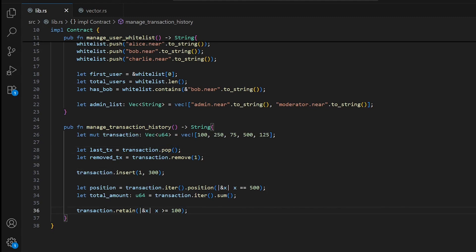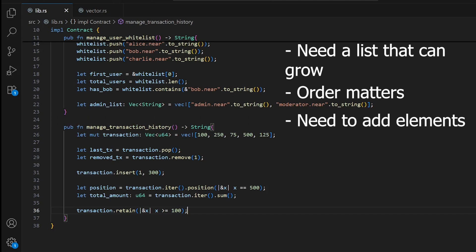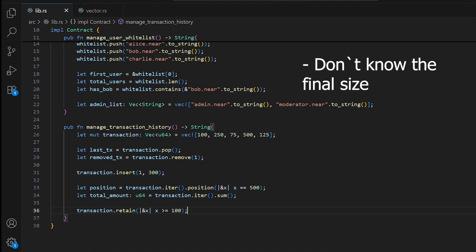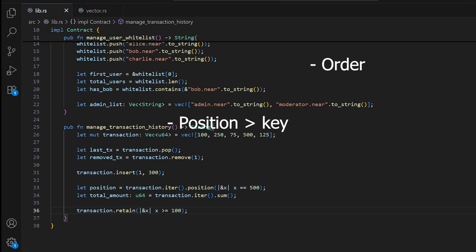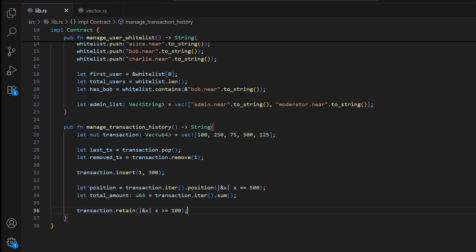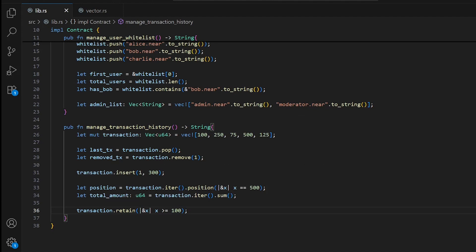We've now covered three data types in Rust: vectors, arrays, and HashMaps. Use Vec when you need a list that can grow or shrink during execution, when order matters and you want to access elements by position, or when you frequently add elements to the end — push is very fast. Use Vec instead of arrays when you don't know the final size, and use Vec instead of HashMap when you care about order and primarily access elements by position rather than by key.